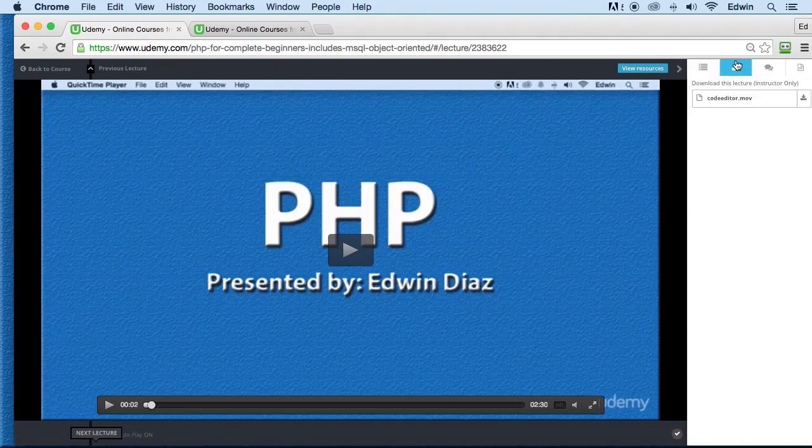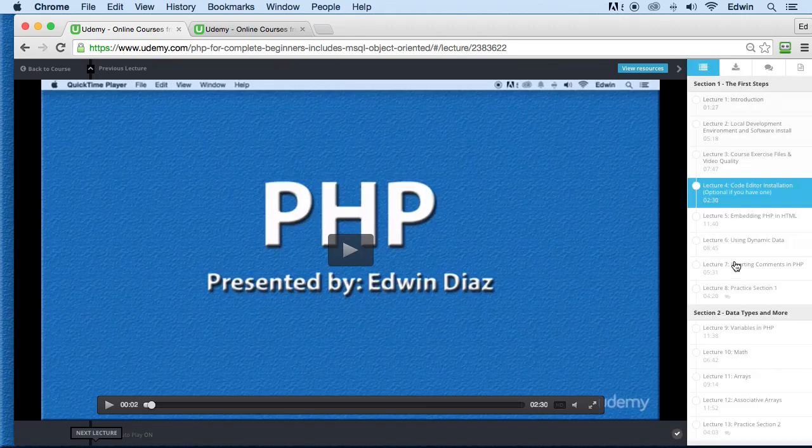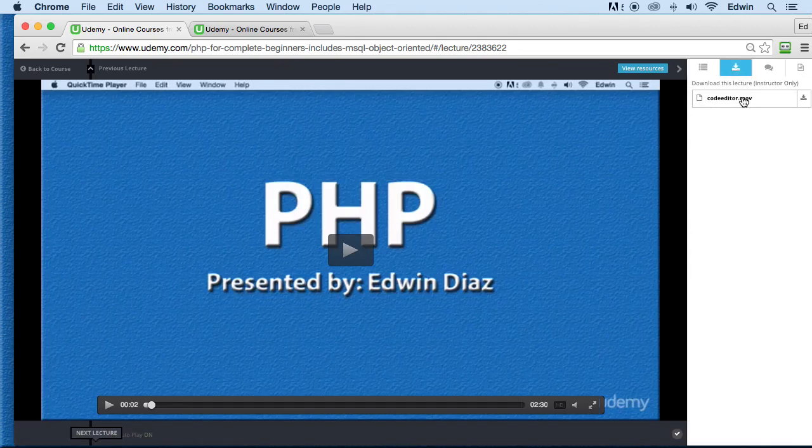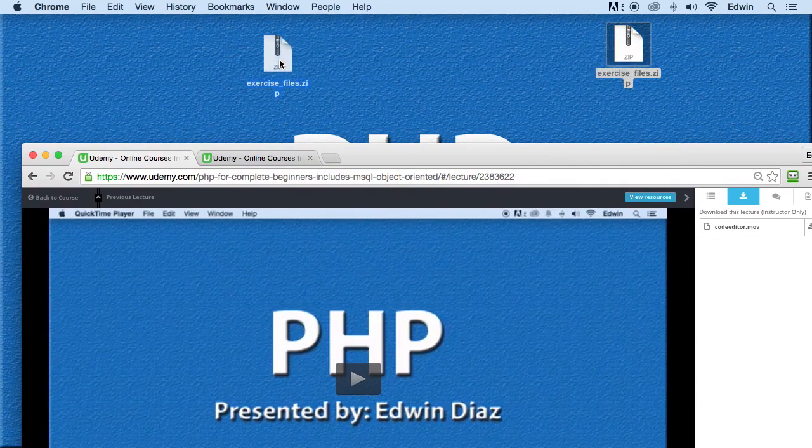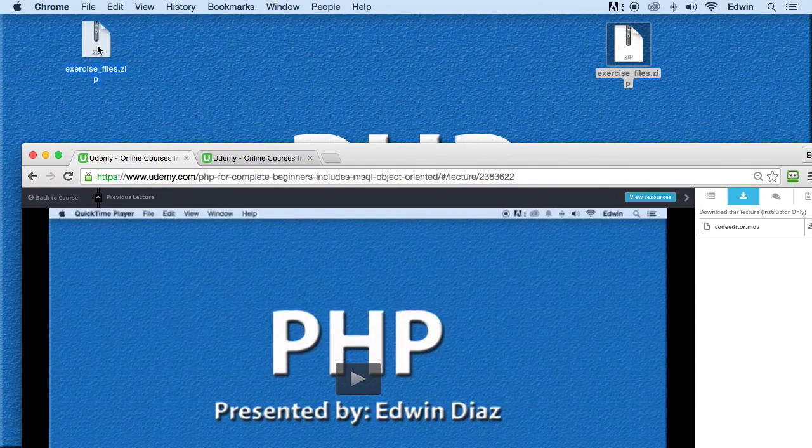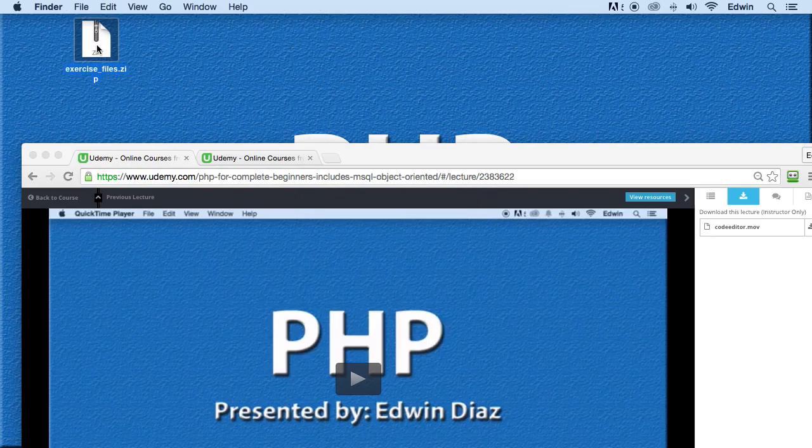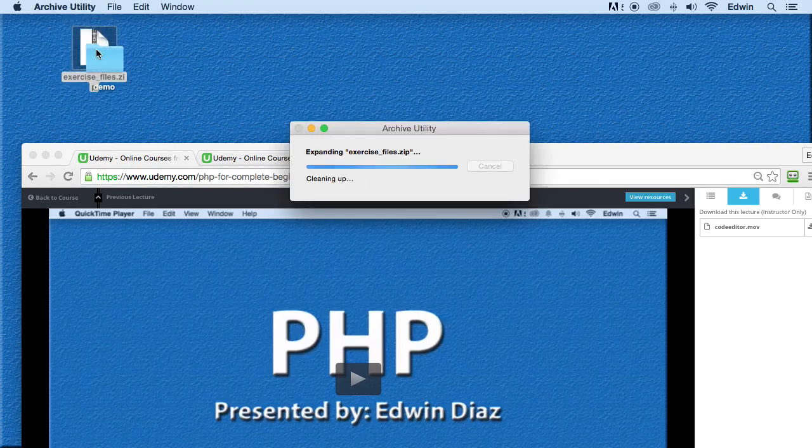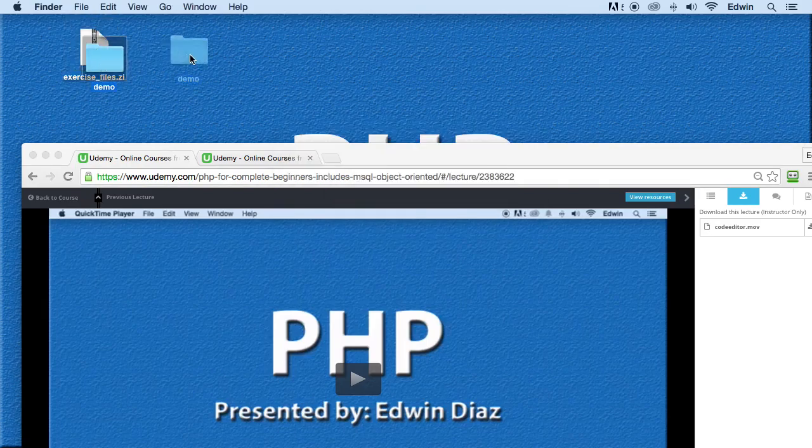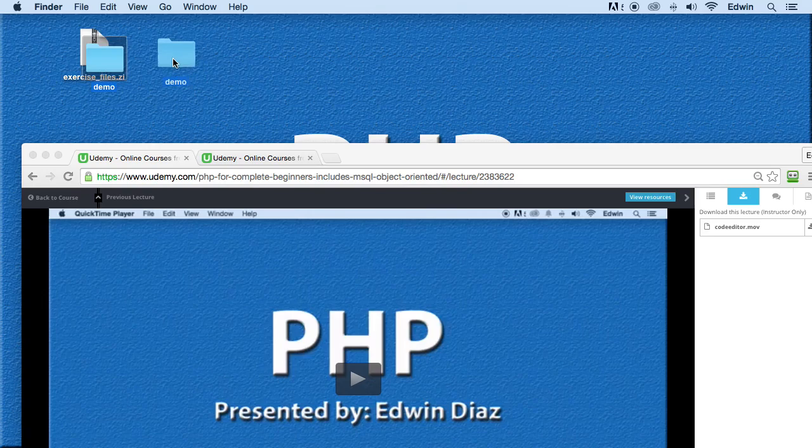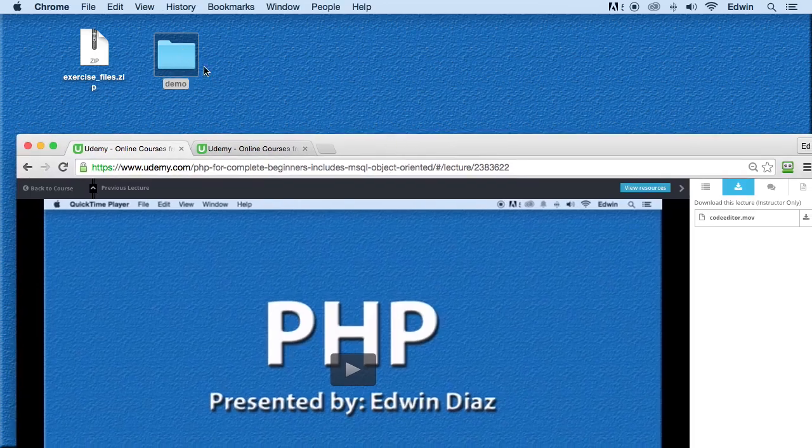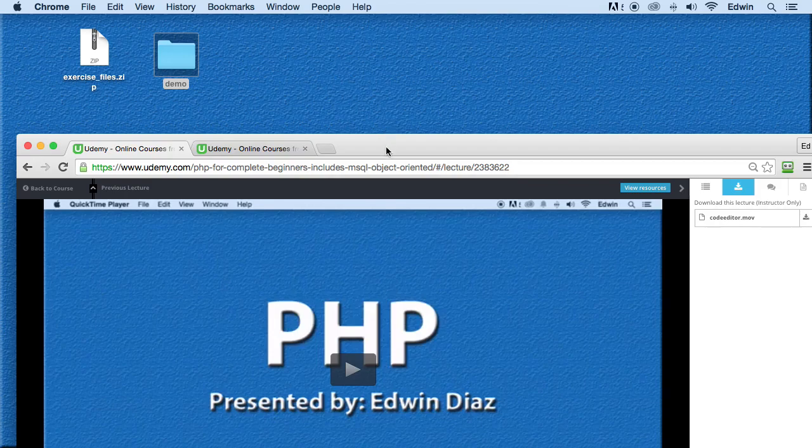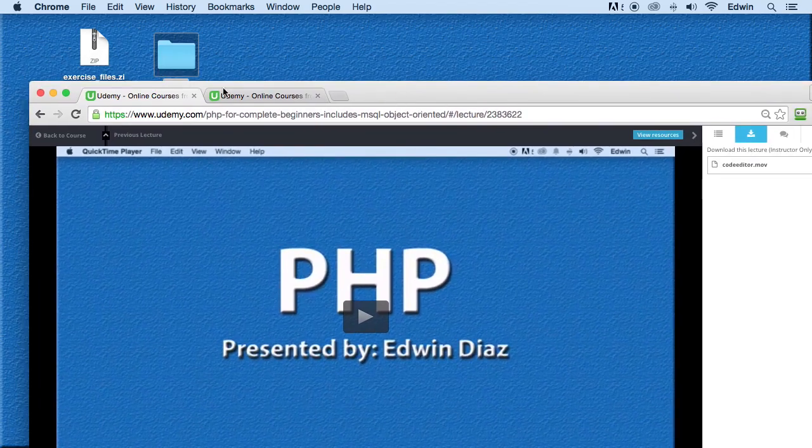So when I tell you to download your exercise files, or any file for the specific lecture, go to this link right here on your right hand side. When you download it, you're going to get a zip file like this. Make sure you extract it. So I'm just going to double click it in my machine, and I'm going to extract it. If you're on a Windows machine, make sure you right click on it and extract all to your desktop. Once you have that folder, it's going to be called demo.